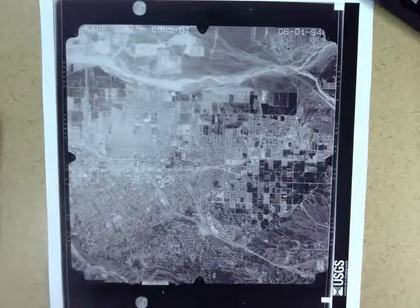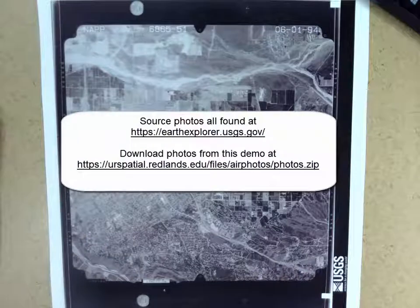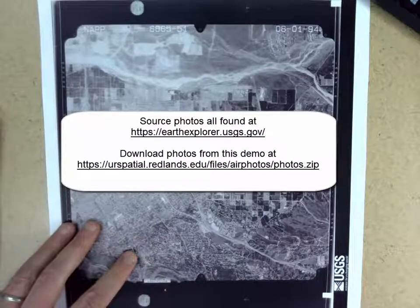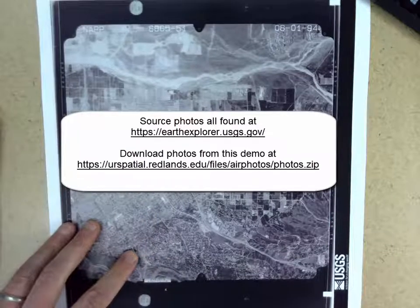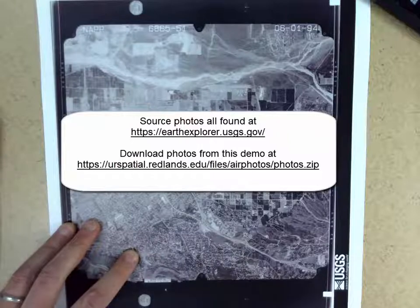Hey everyone, this is Nate Strout at the University of Redlands in the Center for Spatial Studies, and today we're going to be looking at how to do some basic measurements with aerial photographs. All the photos we're going to use here were downloaded from USGS's Earth Explorer website, and I've put them all together into a zip file that you can download from this site.